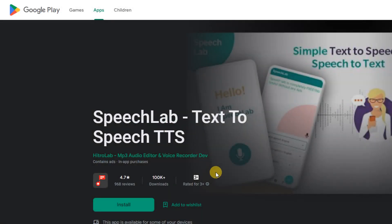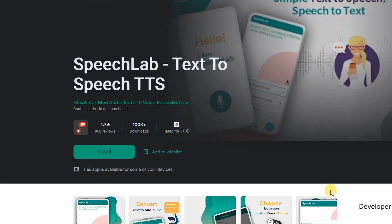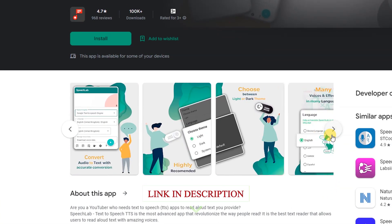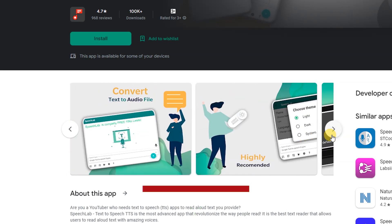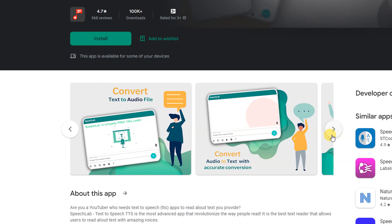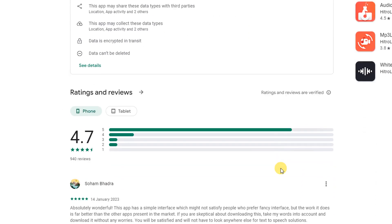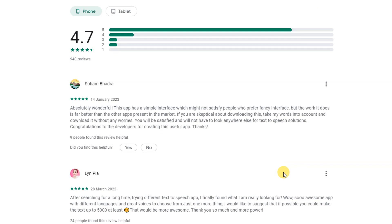Speech Lab Text-to-Speech: Are you a YouTuber who needs text-to-speech TTS apps to read aloud text you provide? Speech Lab Text-to-Speech TTS is the most advanced app that revolutionized the way people read. It is the best text reader that allows users to read aloud text with amazing voices.